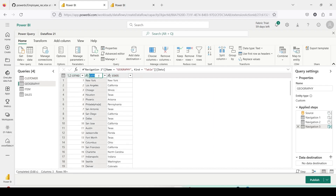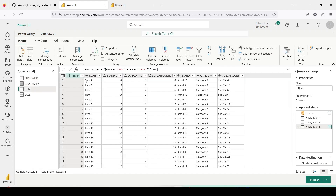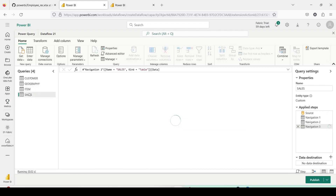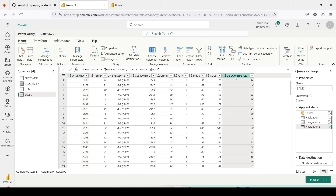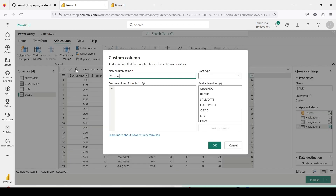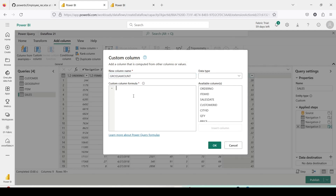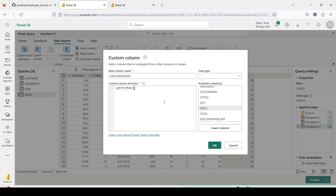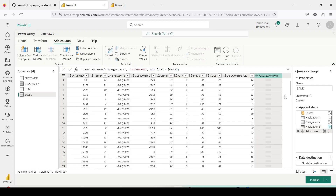Geography has a minor issue with a state column but it is fine. Item is also fine, and Sales is fine too. For Sales, I am going to add a new column — I go to Add Column, Custom Column, and I create a formula called 'gross_amount' equal to Quantity multiplied by Price. Whenever you want to create a multiplication it should happen at row level, then sum. I click OK but I have not given a data type, so I set it to Decimal.